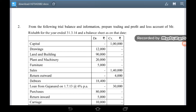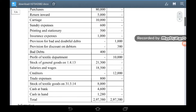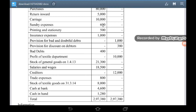Loan from Gajanand dated 1/7/13 at 6% per annum – 30,000. Purchases – 80,000. Return inward – 5,000. Carriage – 10,000. Sundry expenses – 600. Printing and stationery – 500. Insurance expenses – 1,000. Provision for bad and doubtful debt – 1,000. Provision for discount on debtors – 380. Bad debts – 400.